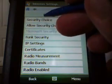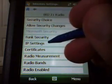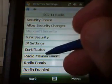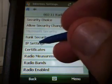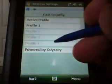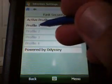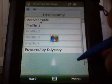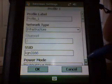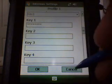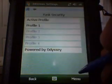That's again under Communications, 802.11 Radio, and then there's IP Settings and Funk Security. Funk Security is where we had the profile, the SSID, and the WEP keys.